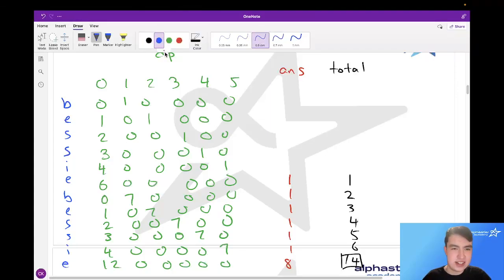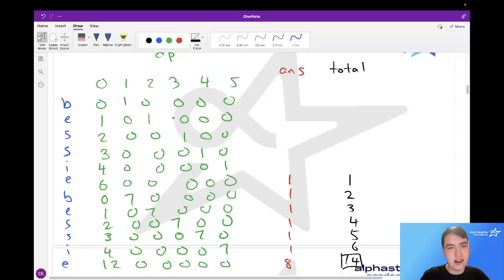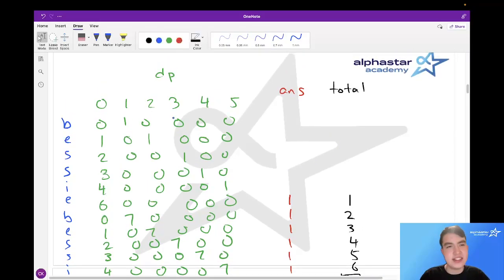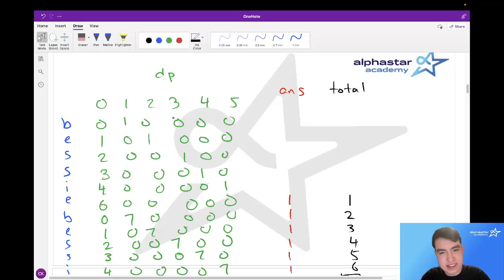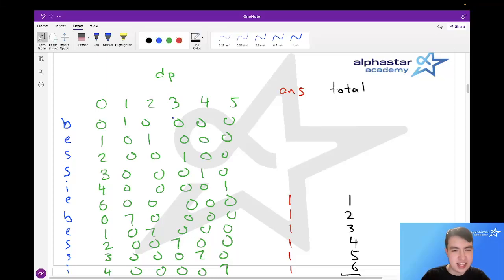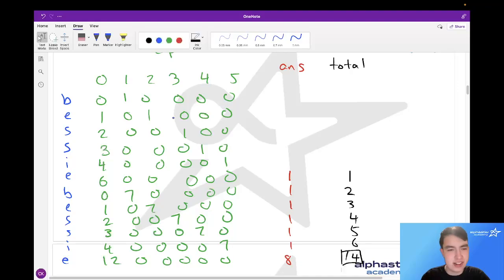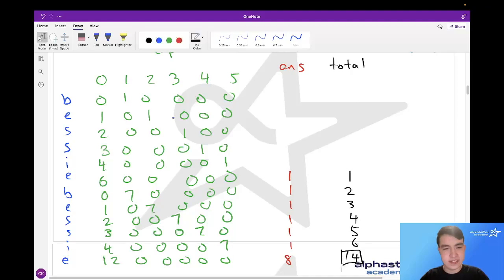So this is our algorithm: we just keep track of all the substrings at the same time, make sure we remember where they are in the Bessie string, and then simply go through all the characters and see where they end up after each character. Now let's look at the code.